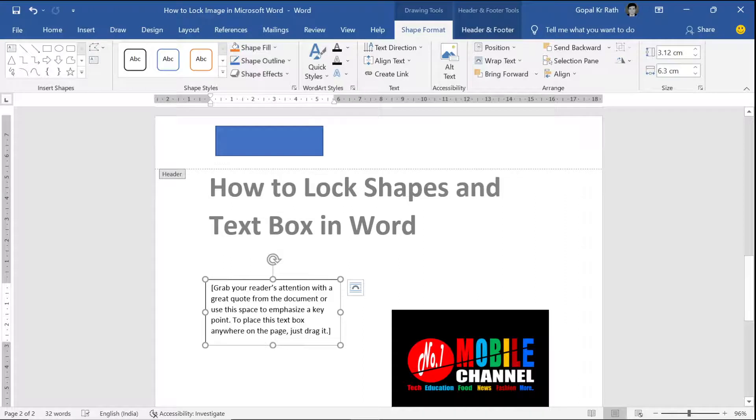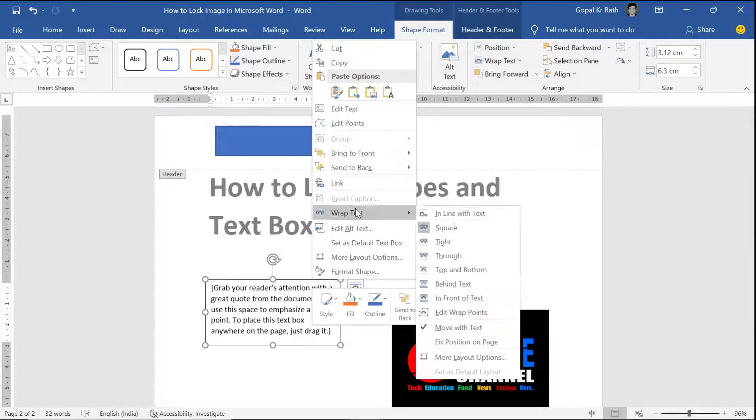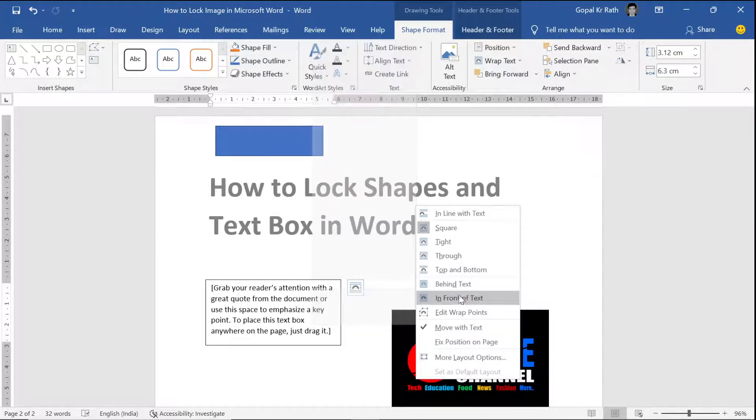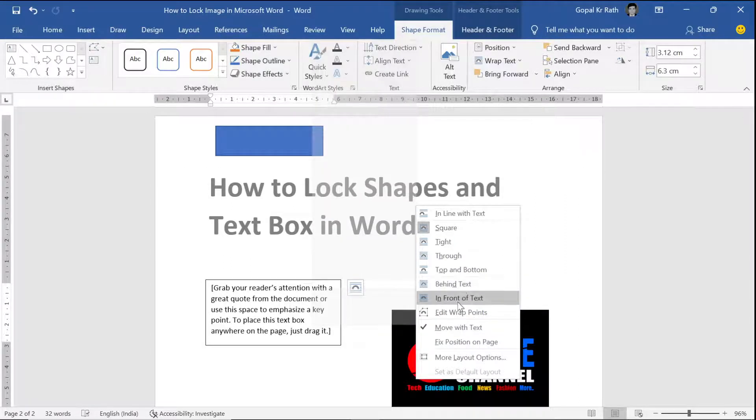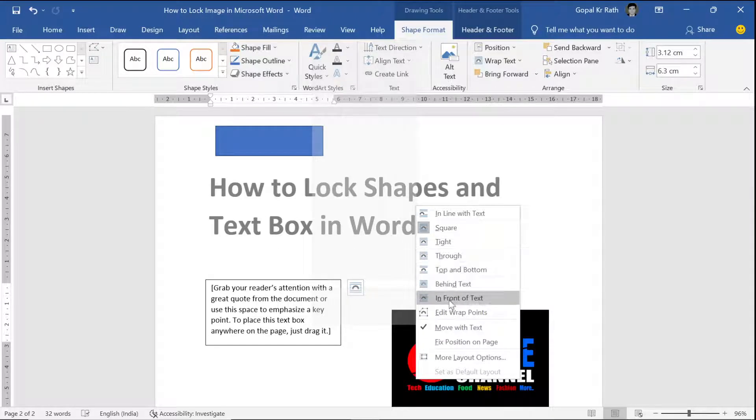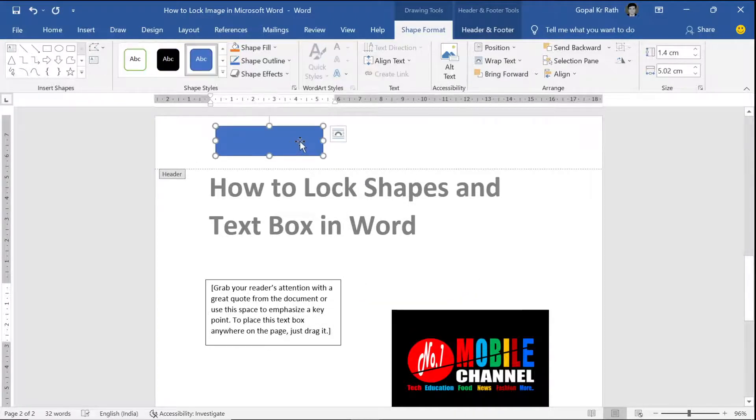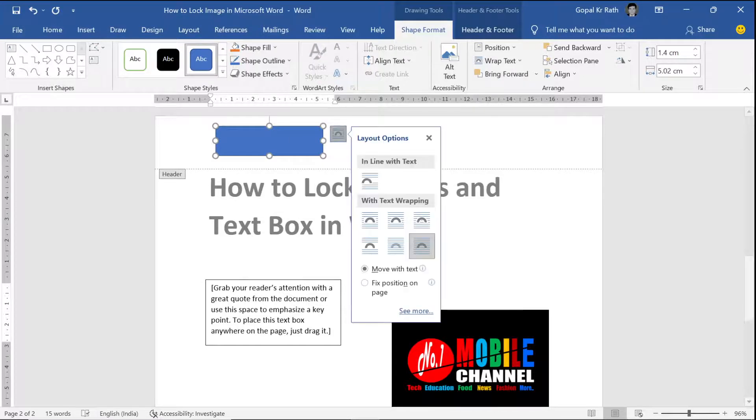Now for all sections, right click and wrap text behind your text or in front of your text or as needed based on your requirements. Let's say behind text. This also wrap text behind your text.